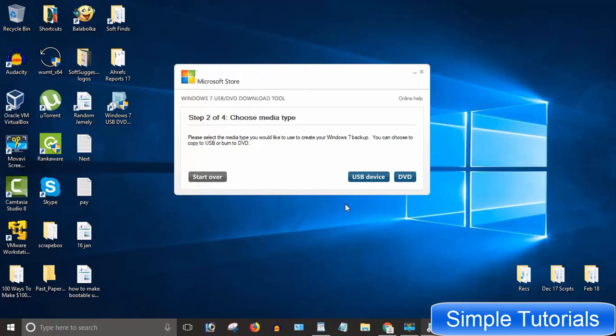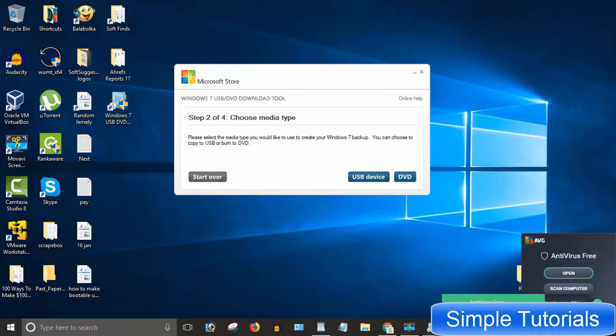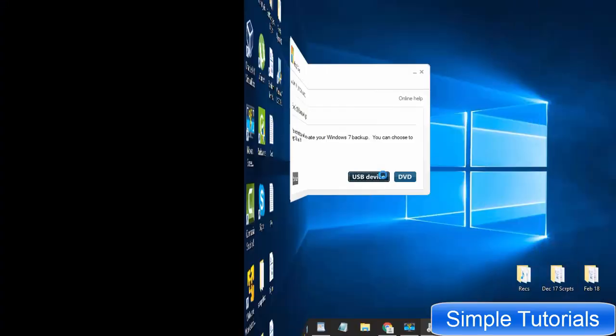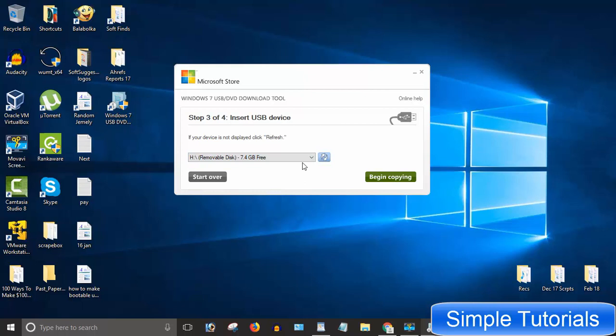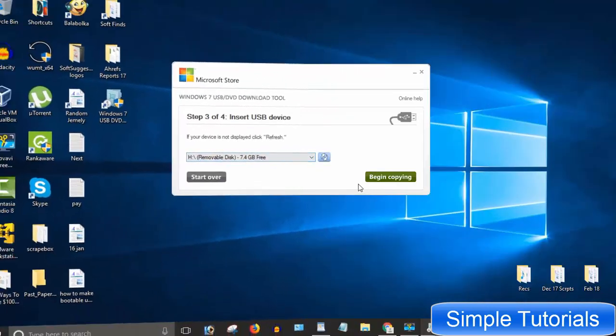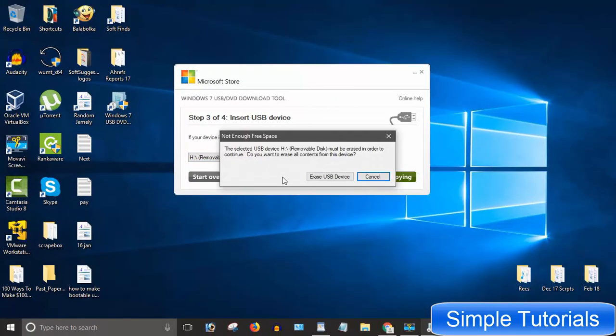You will find two options: USB device and DVD. Since we are making a bootable USB, click USB device. But before you click USB device, please make sure your antivirus is disabled. Select your desired USB from the drop-down menu if you have more than one USB pen drive. After selecting USB, click begin copying.